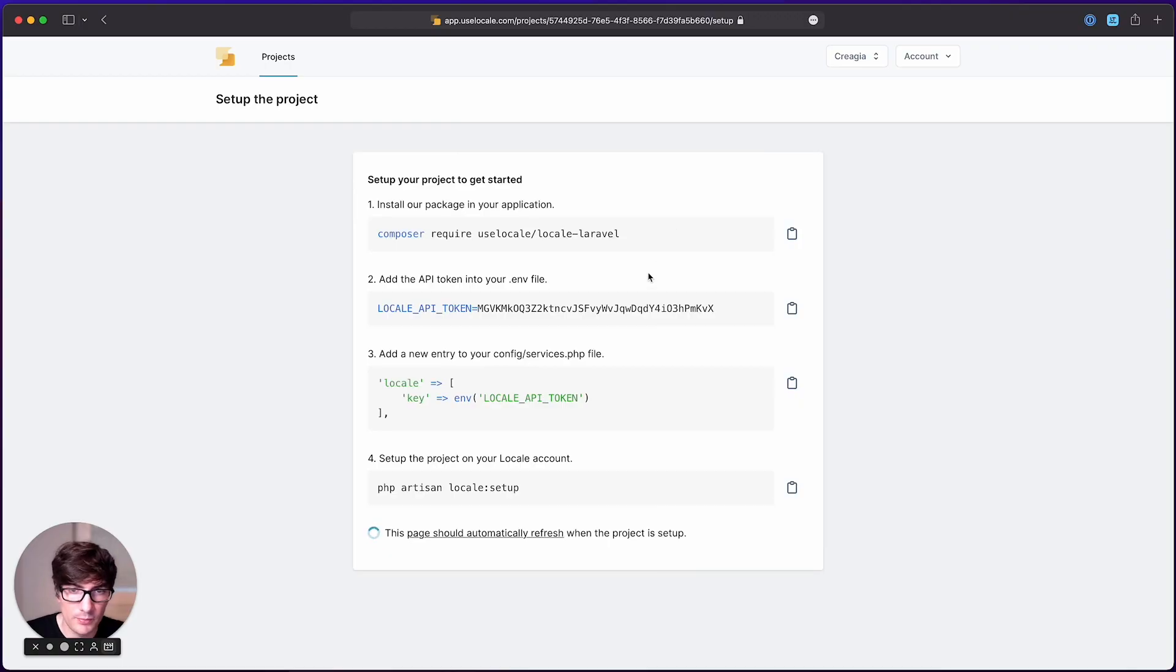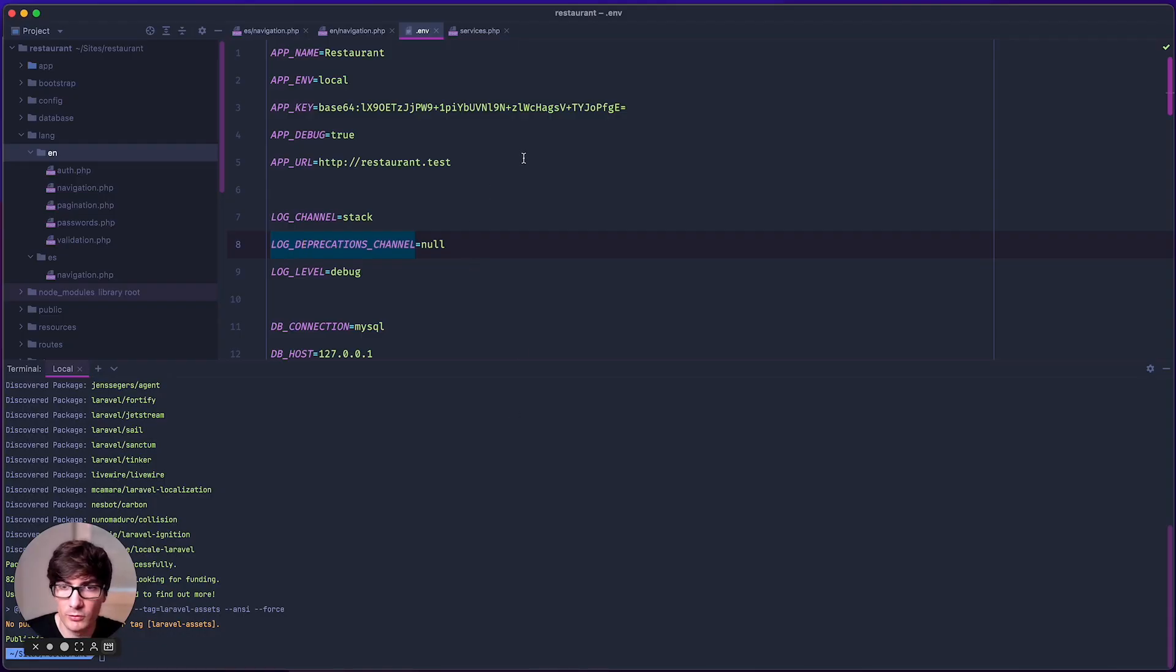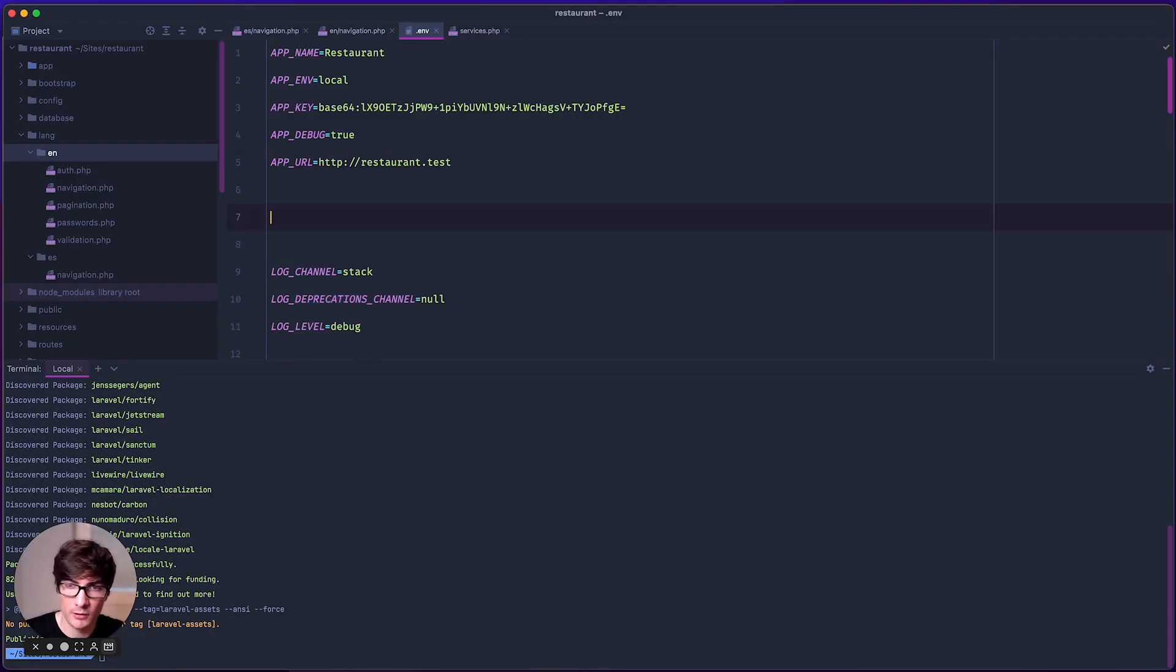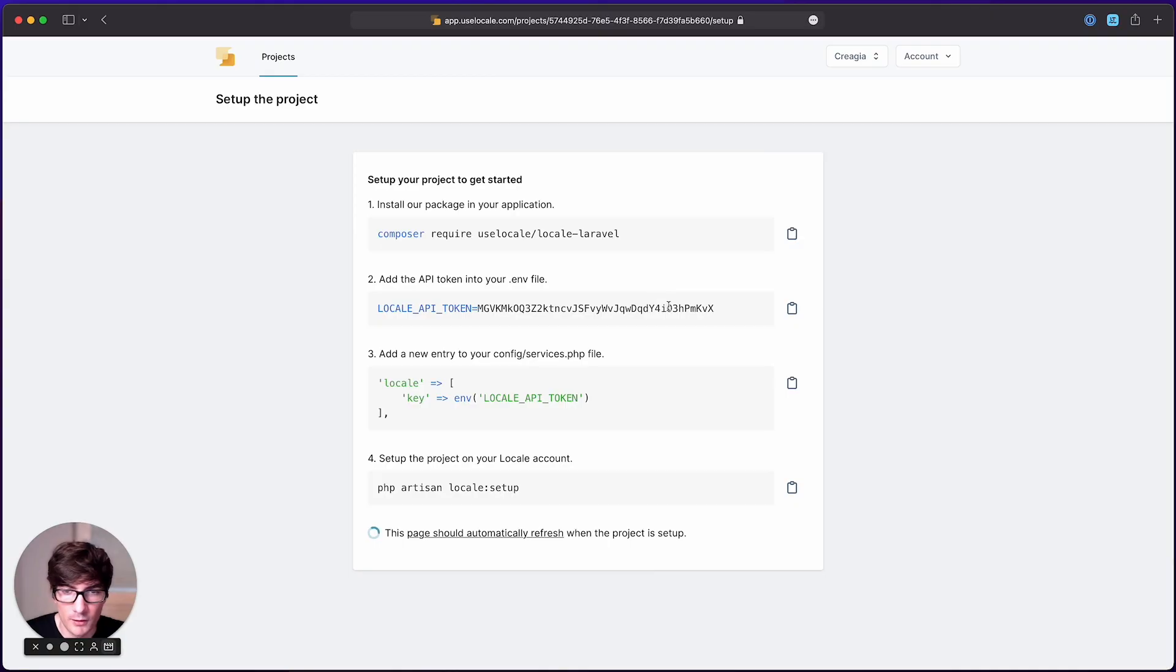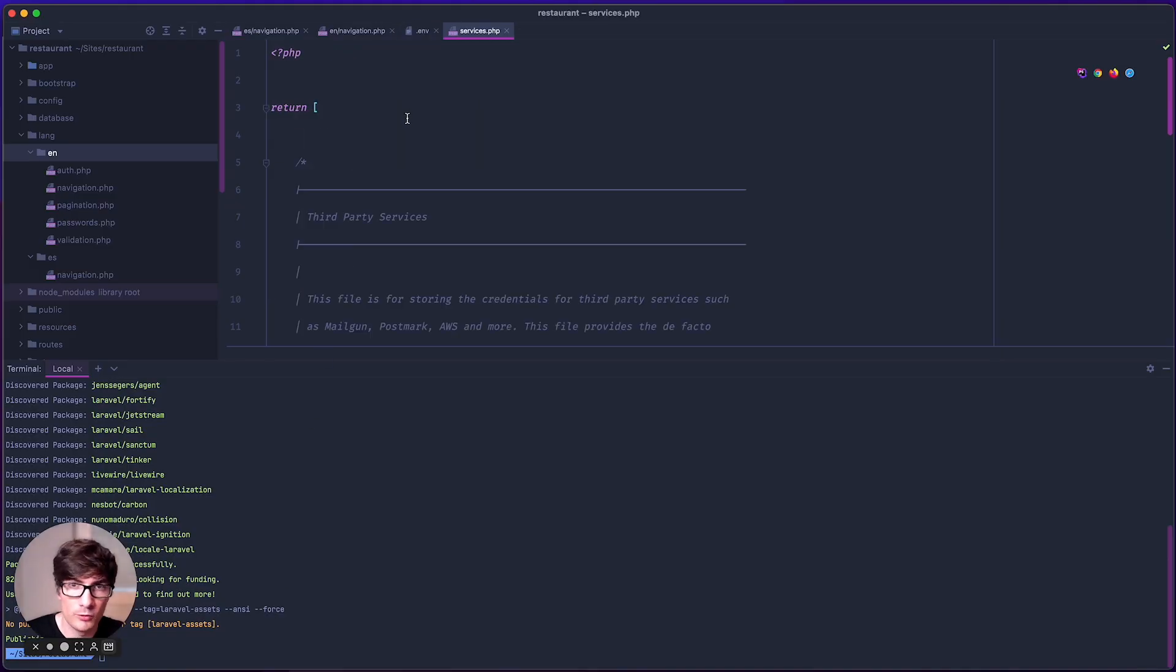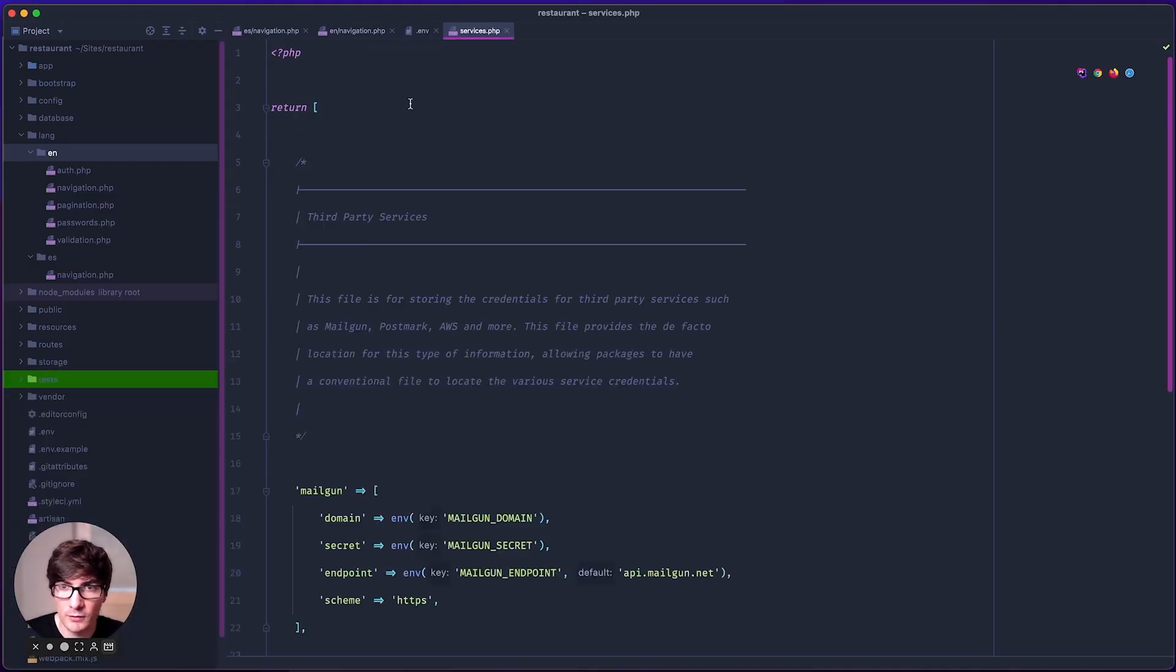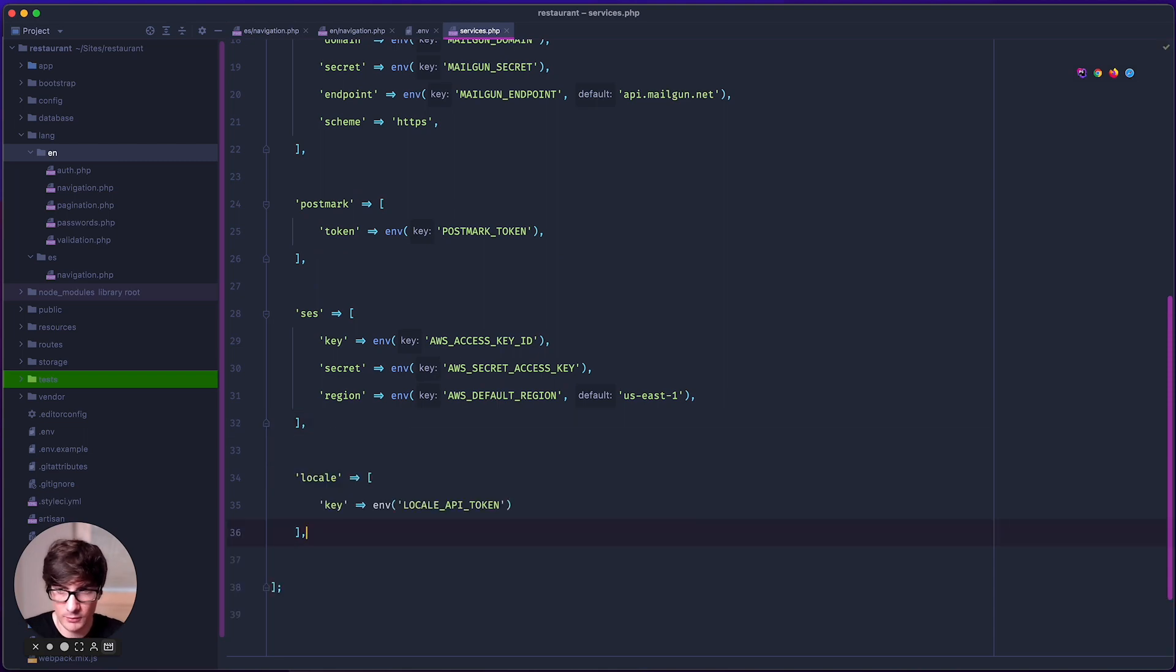The next step is to put your API token in your environment file. So copy your token, go to your .env file, paste it in here, and then add locale as a service in your config services.php file. Just copy this, go to your services file, and paste it at the end.